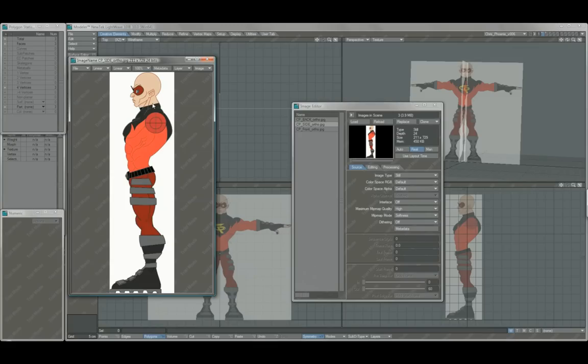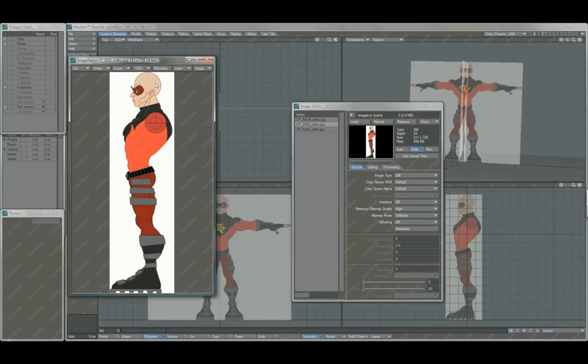Remember that if you're not going to render this character using some sort of cell shader simulation of some kind, where the colors are going to be accurate 100% to the concept art, we're really just going to use these as a base.